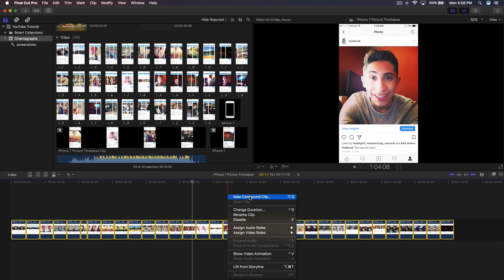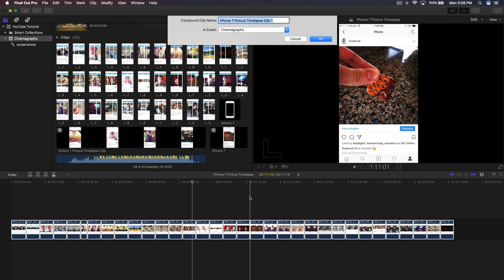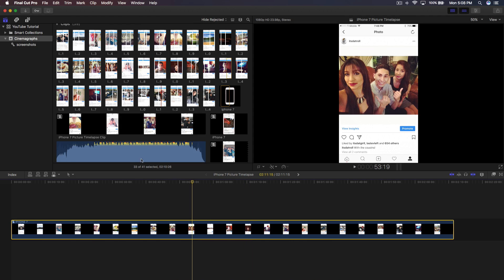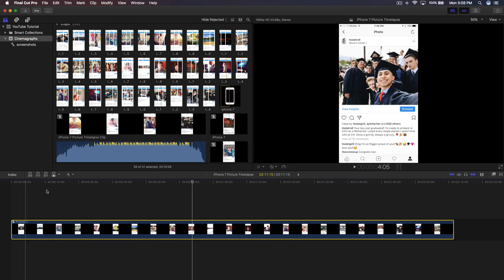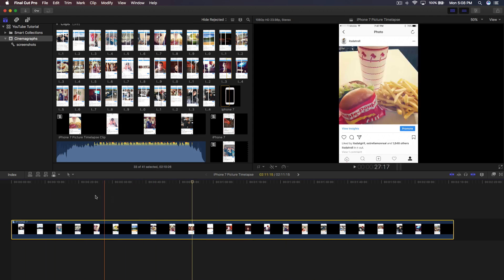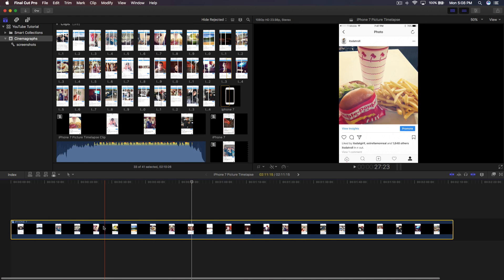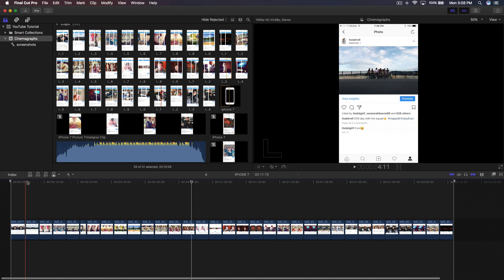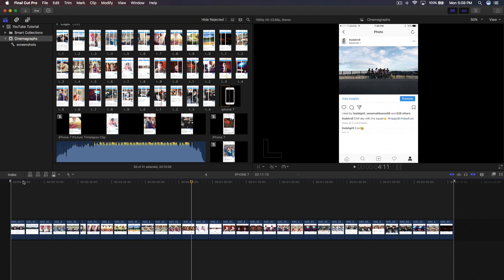To create the compound clip, right-click on any of the pictures and go to 'New Compound Clip.' Give it a name — I'll name this 'iPhone 7' — and place it in the Cinemagraphs event. It will appear as one file, but if you double-click on it, it opens up like a folder where you can continue editing individual pictures.